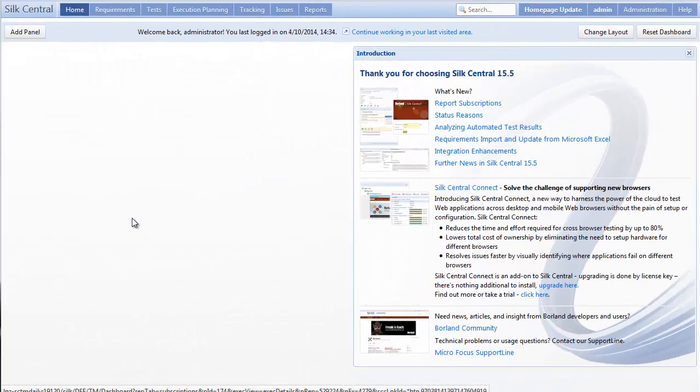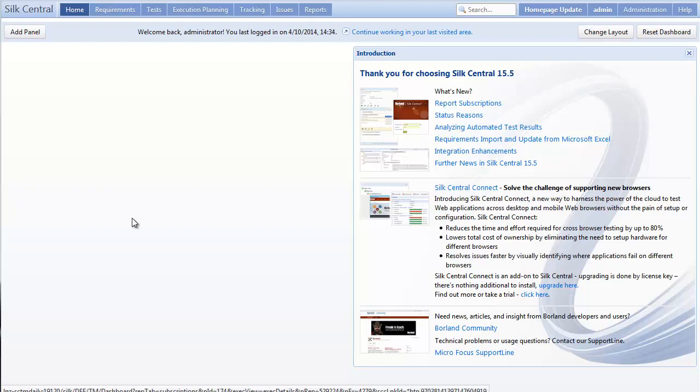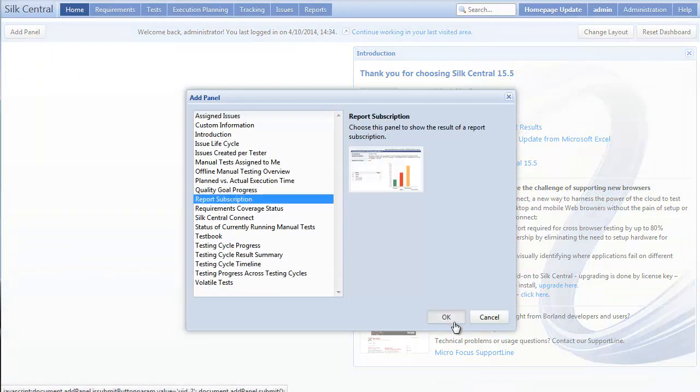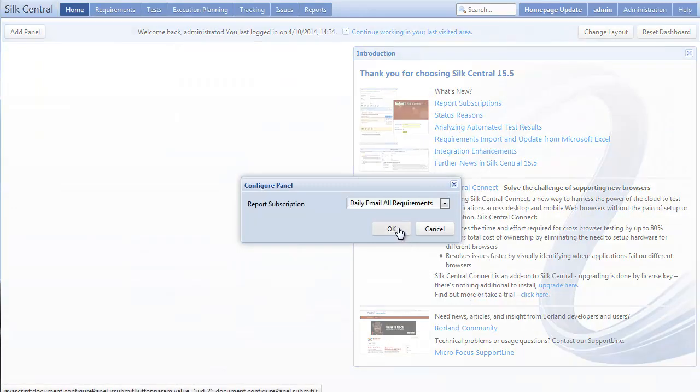Another great feature is, after your report subscription is created, it can be easily viewed in your dashboard, just by adding a report subscription panel to your dashboard and selecting the subscription you just created.